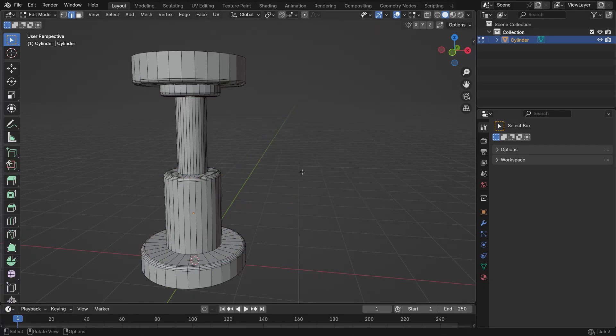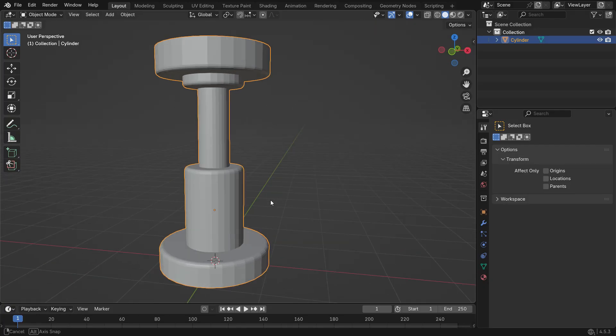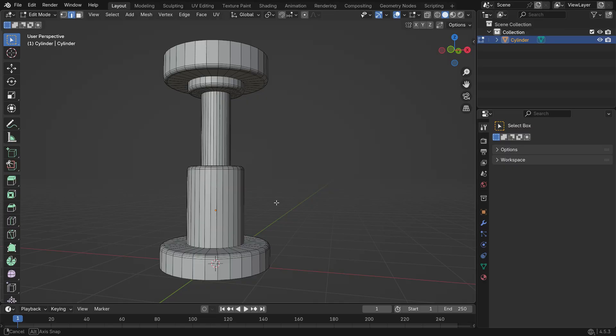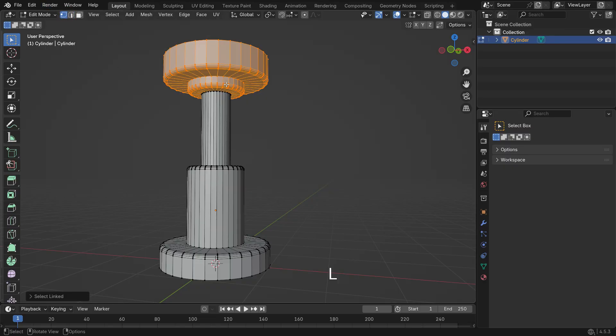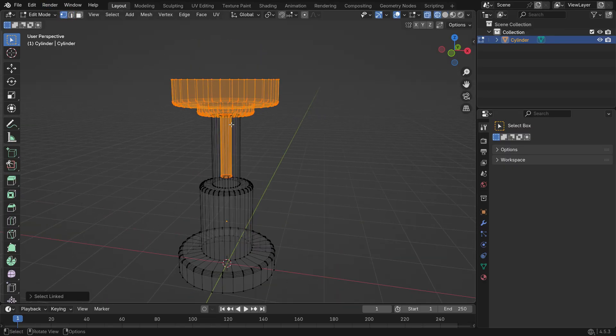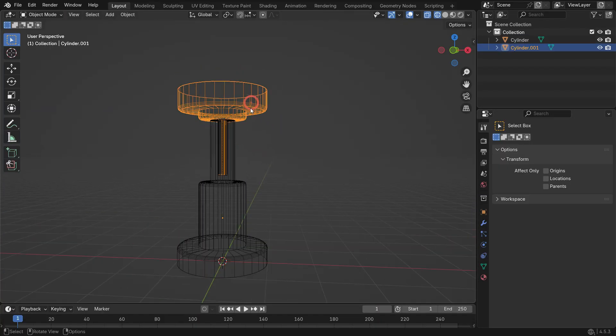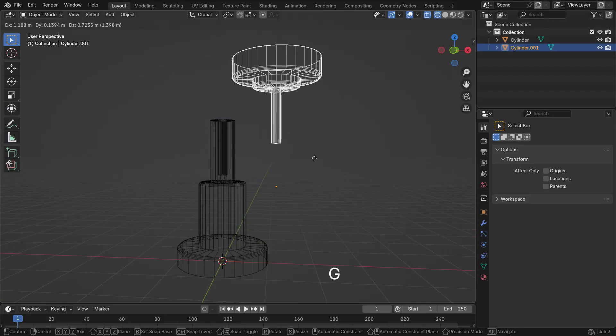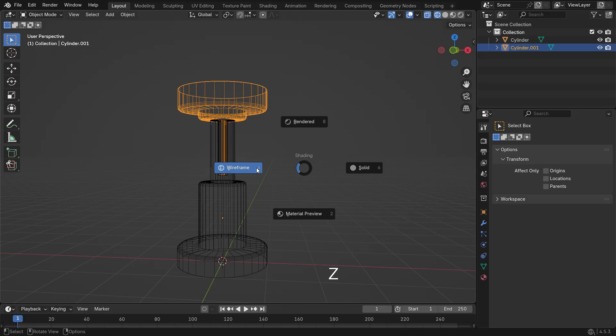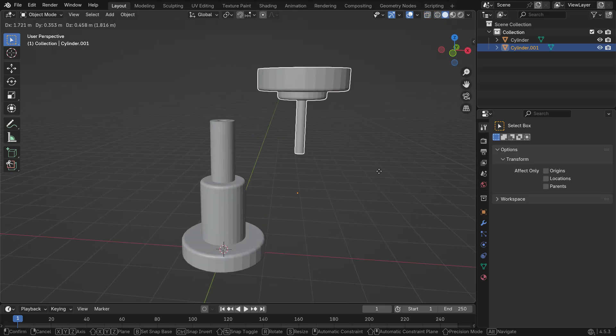Now, let's separate the piston part from the bottom section. Hover over the piston and press L to select all linked vertices. Then press P and separate by selection. Go back to object mode, select the piston and now it can move as a separate object.